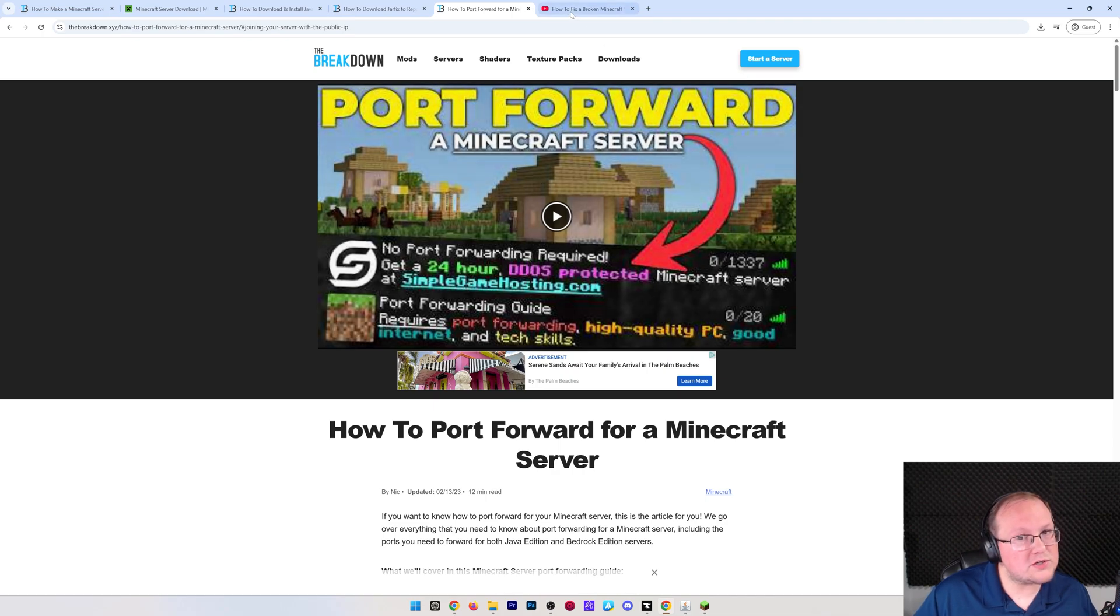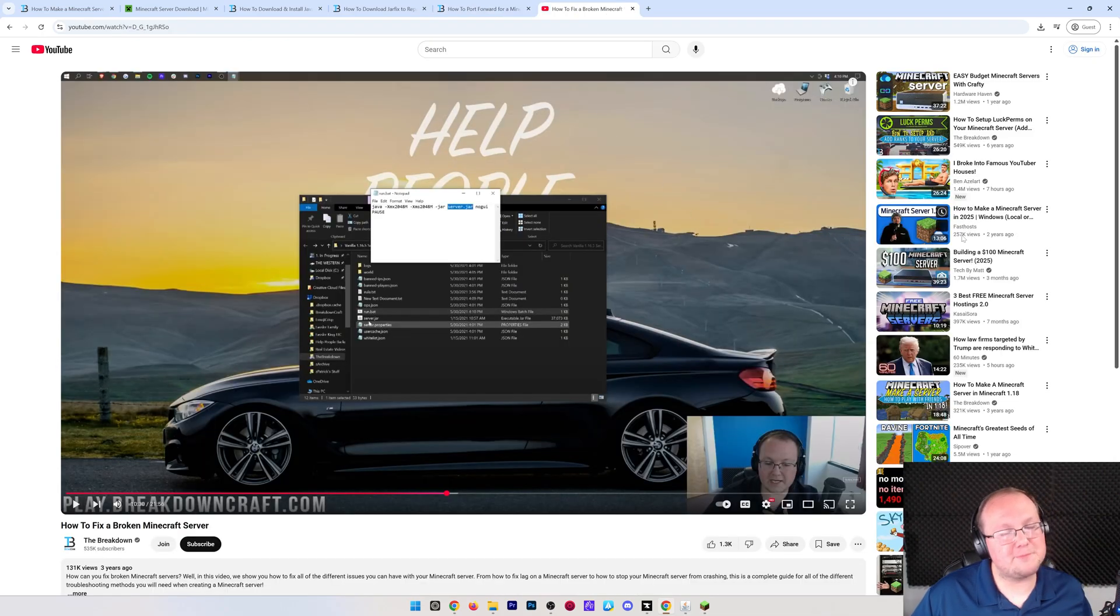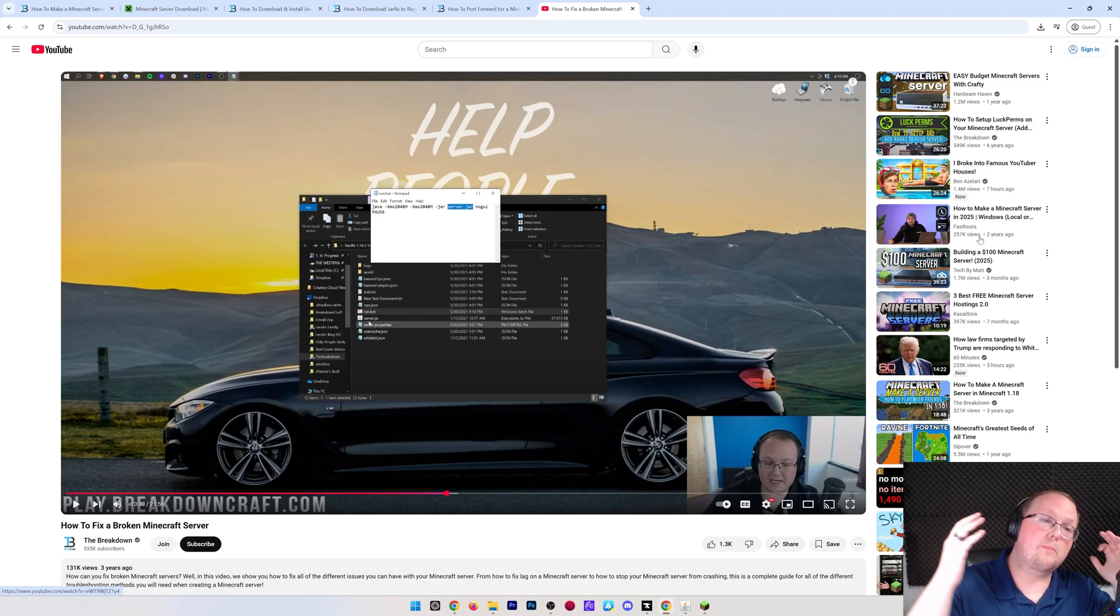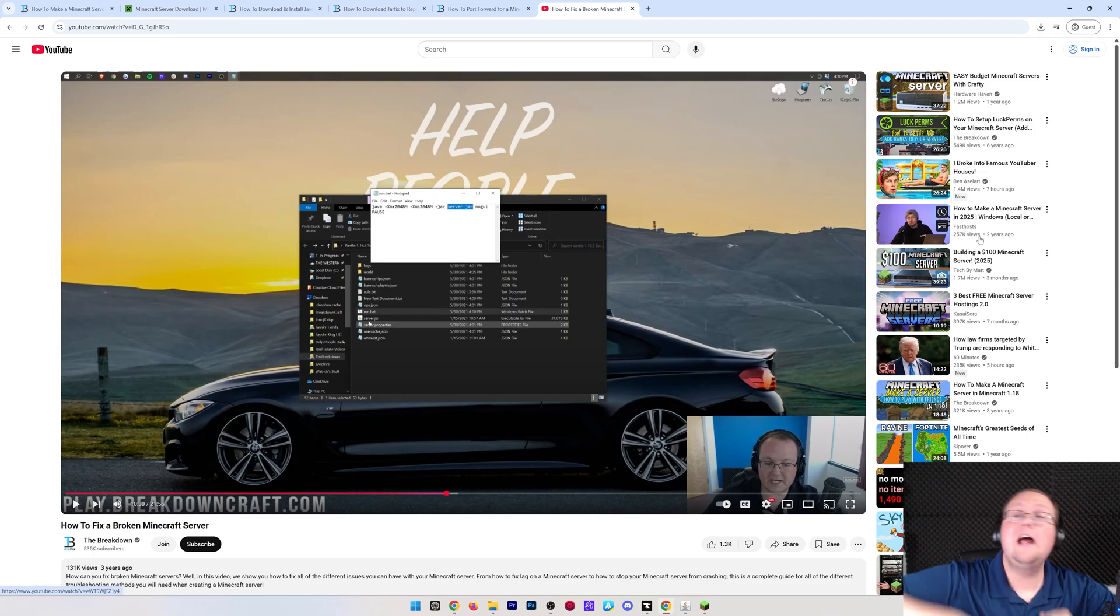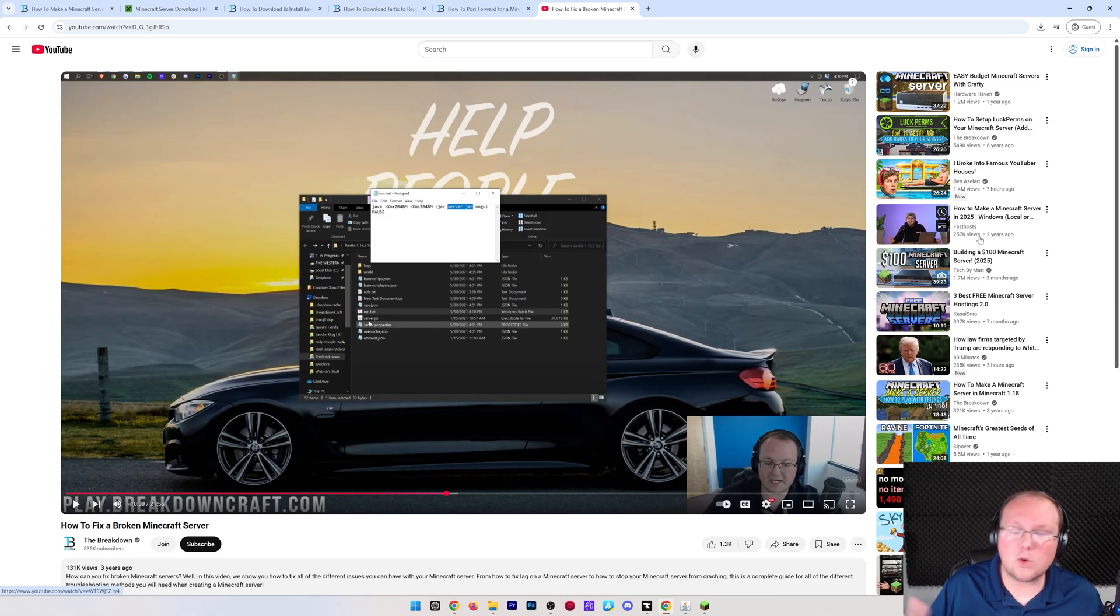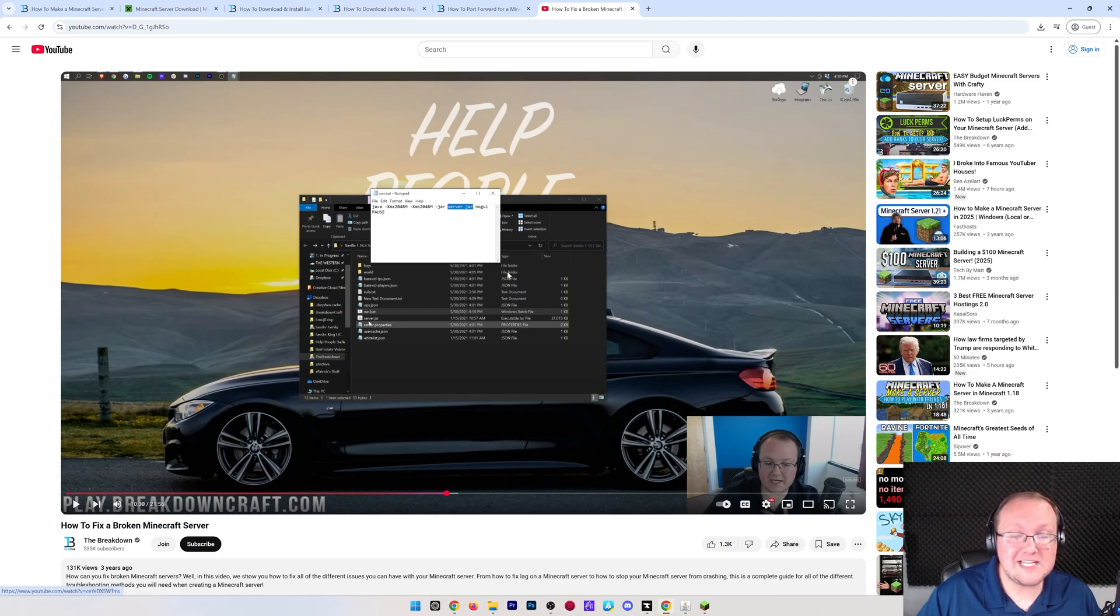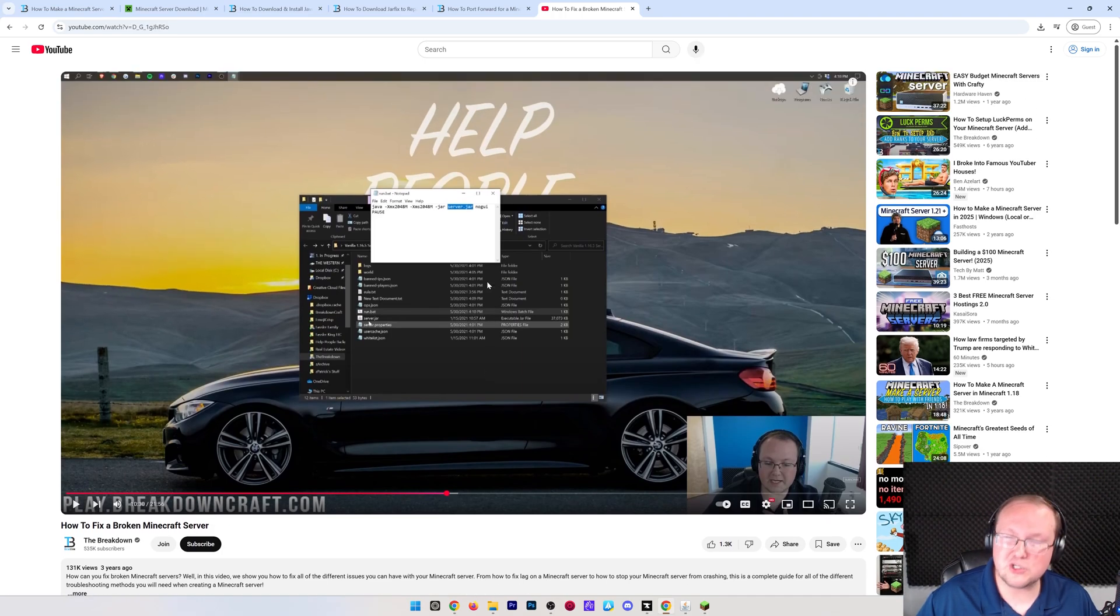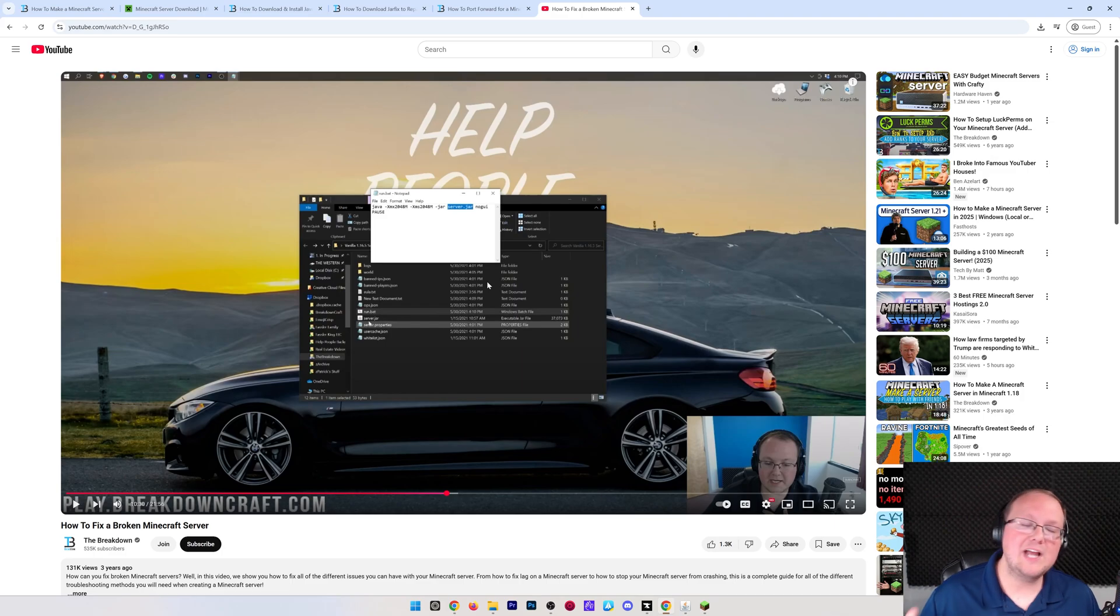Also in the description, we have how to fix a broken Minecraft server, because it is more likely your Minecraft server will break at some point than not break, and it's just because of how Minecraft servers are made, and IPs work, and all that stuff, things will change, and this guide goes through everything you need to know. 20 minutes of just troubleshooting different Minecraft server issues.